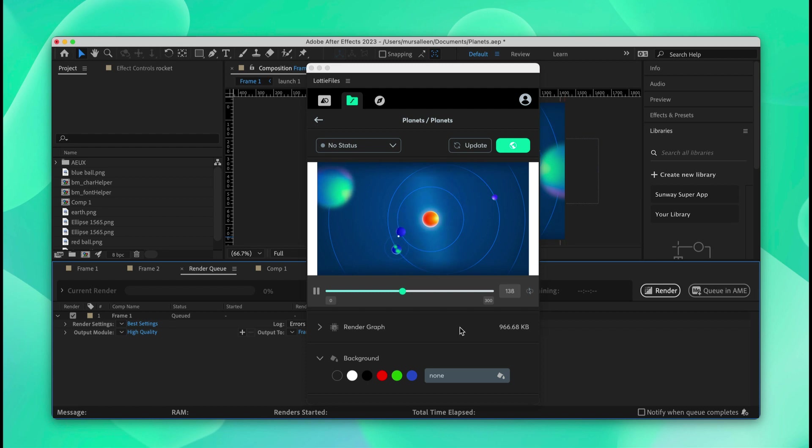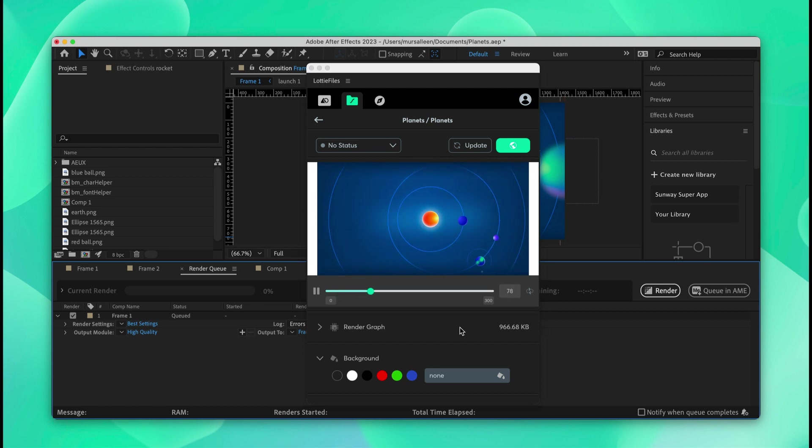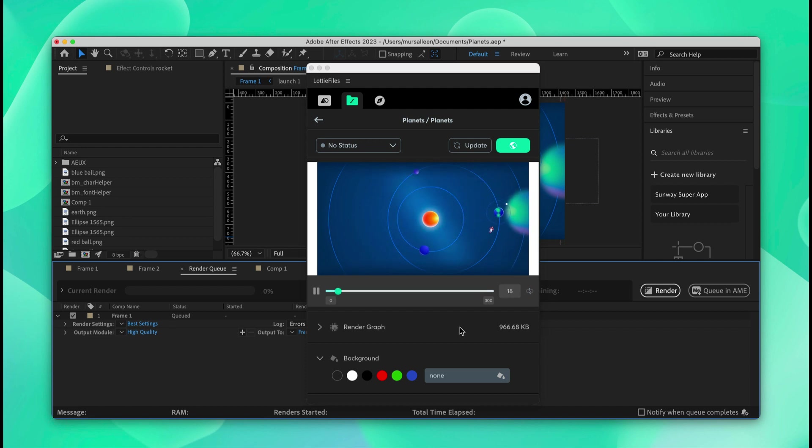So there you have it. This was a recap of some of the tips and tricks of the Lottie Files plugin for After Effects. We made our animation compatible with all different platforms and also updated the compatible version on top of the incompatible version. That's it for today. Thanks for watching. See you next time.